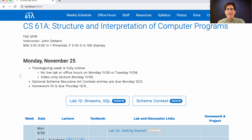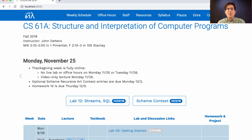This week is fully online. There are no live events, no live lab, no office hours. Today is a video-only lecture, and this is the video. You can turn in optional Scheme Recursive Art Contest entries by next Monday, and homework 10 is due next Thursday. Have a happy Thanksgiving.